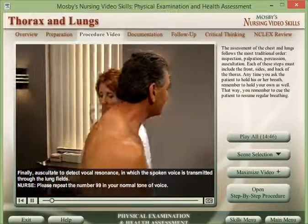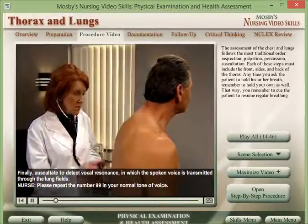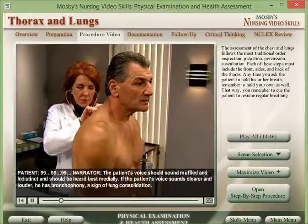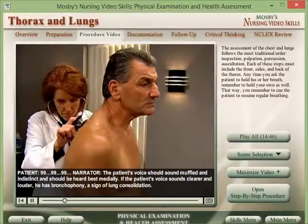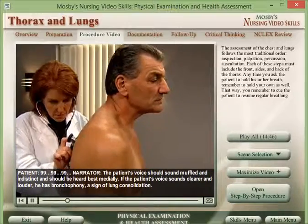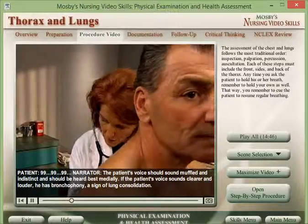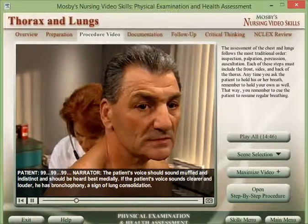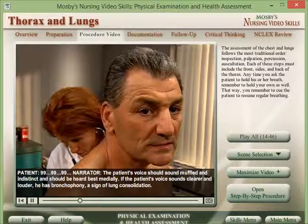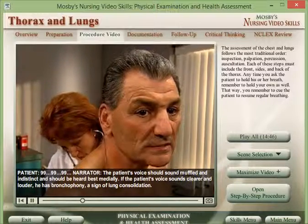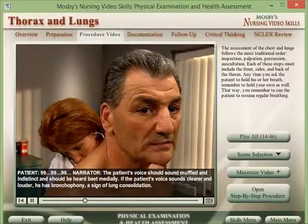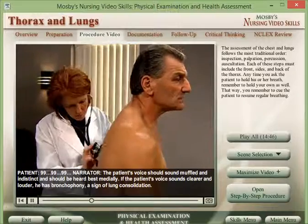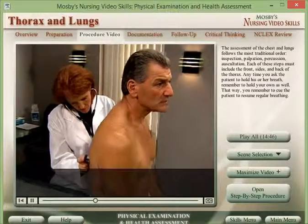Finally, auscultate to detect vocal resonance, in which the spoken voice is transmitted through the lung fields. The patient's voice should sound muffled and indistinct, and should be heard best medially. If the patient's voice sounds clearer and louder, he has bronchophony, a sign of lung consolidation.